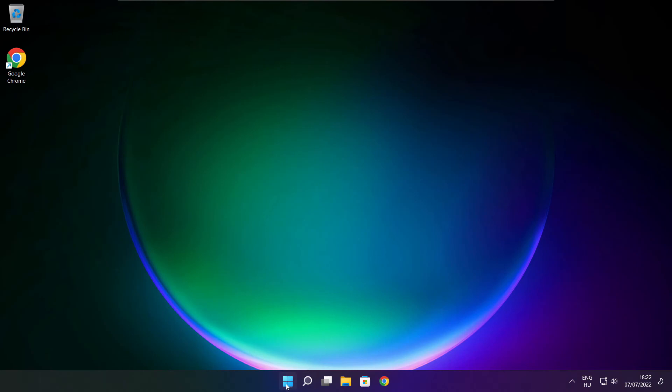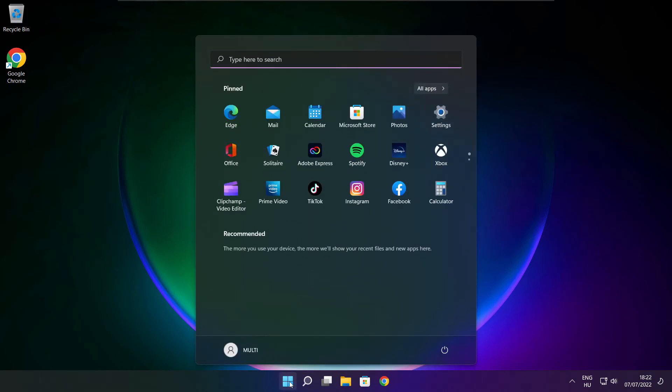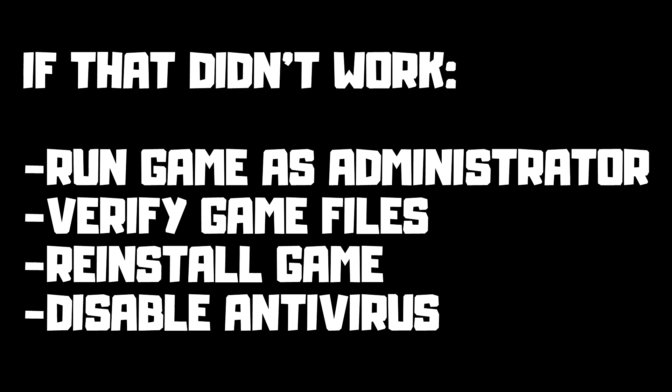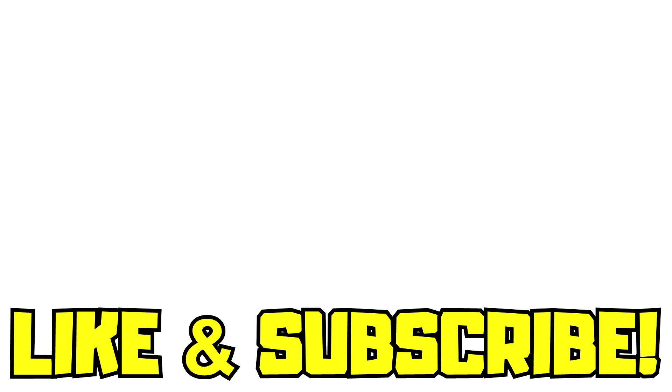Restart your PC. If that didn't work, run the game as administrator, verify game files, reinstall the game, or disable antivirus. Problem solved. Like and subscribe.